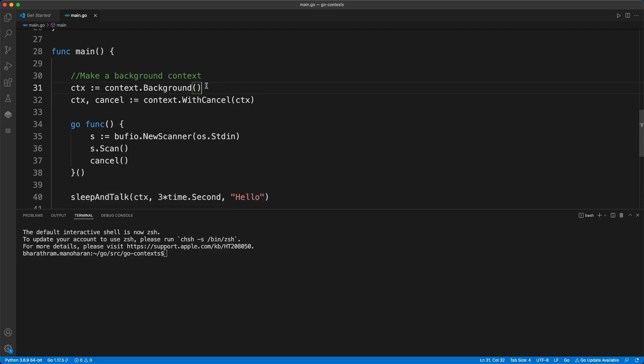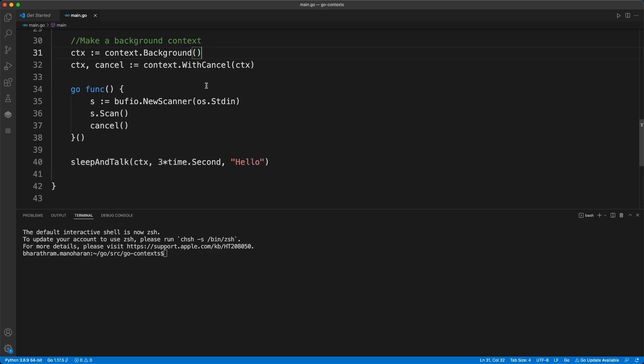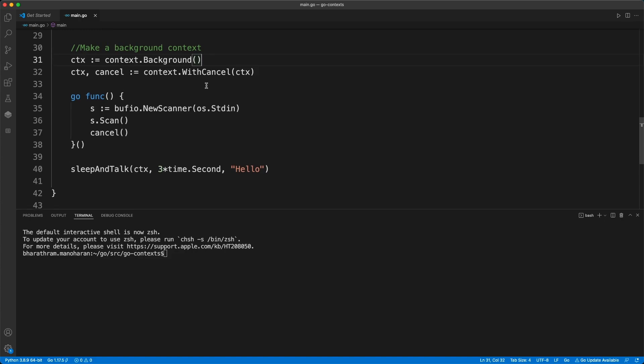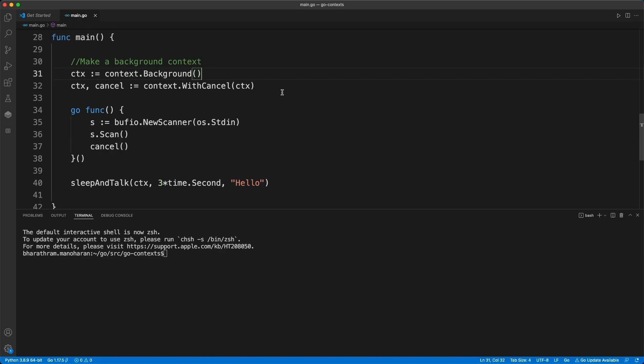This is the same code that you saw on the other video. If you haven't watched that video, go back and watch it, then come back to this video. But basically, this is how you create a context object.